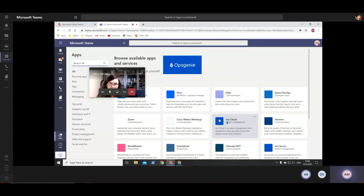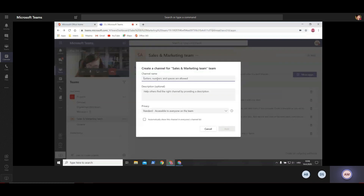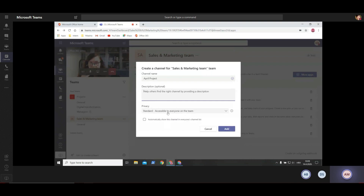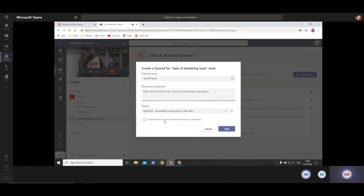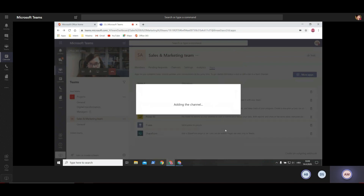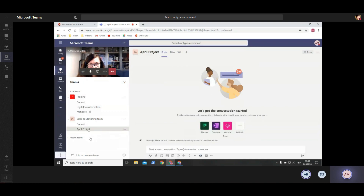Let's go back to settings and see what more you can do. You can add a channel - maybe I want to add a channel for a project we're working on. I'll type 'April Project'. I can add a description - it's optional. I can set privacy rules: accessible to everyone on the team, or private to a specific group within the team. I'll click 'automatically show this channel in everyone's channel list' and click add. Now we have a new channel.